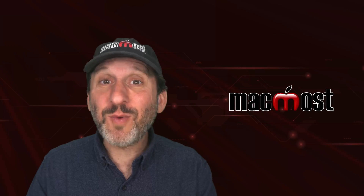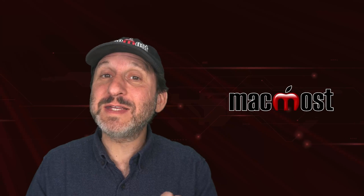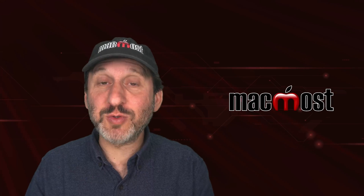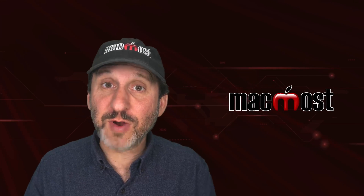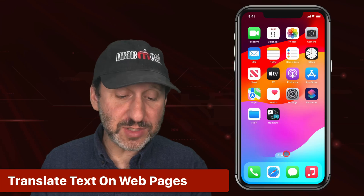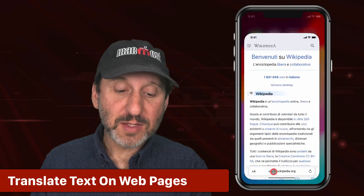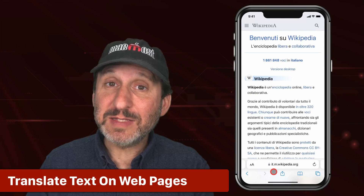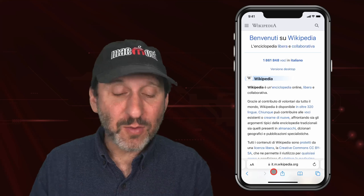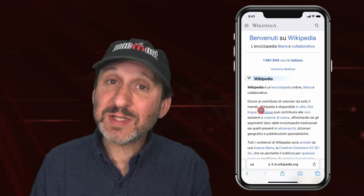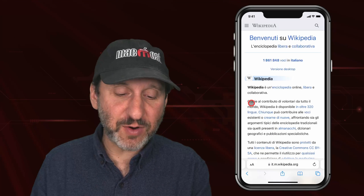There are a lot of different ways to take text and translate it from one language to another on your iPhone. Let's start with webpages in Safari. Let's say you are at a webpage and it is in a different language. There are two ways to do it — one is to select the text first.